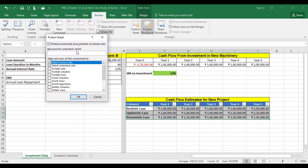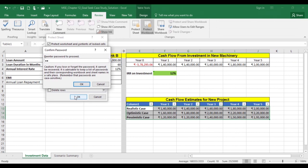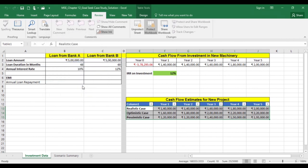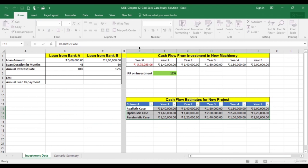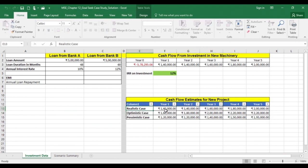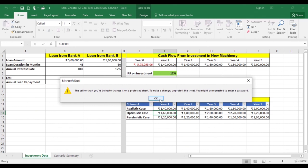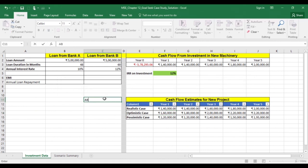In the 'Allow all users of this worksheet to' list, select the elements that people can change — we have selected locked and unlocked cells. Additionally, we can specify a password to lock the worksheet. A password prevents other people from removing the worksheet protection. Enter a password in the 'Password to unprotect sheet' box and click OK. Re-enter the password in the Confirm Password dialog box and click OK. Now if we close and reopen this file, if we try to edit the locked cells, it asks for a password. However, we can still edit the unlocked cells.